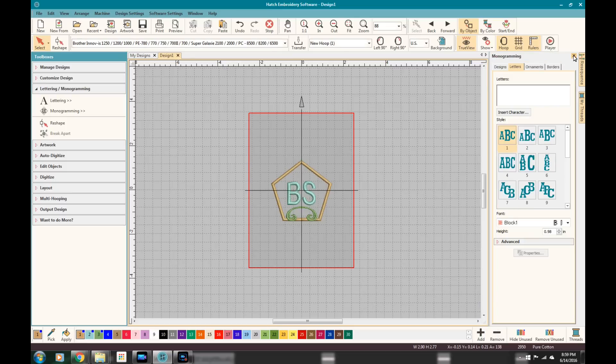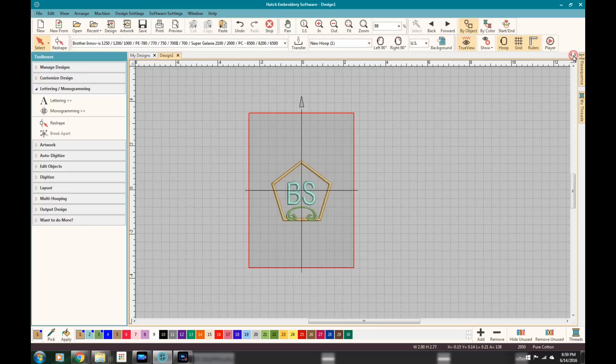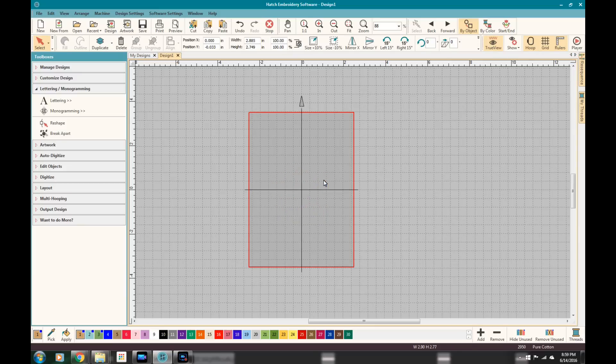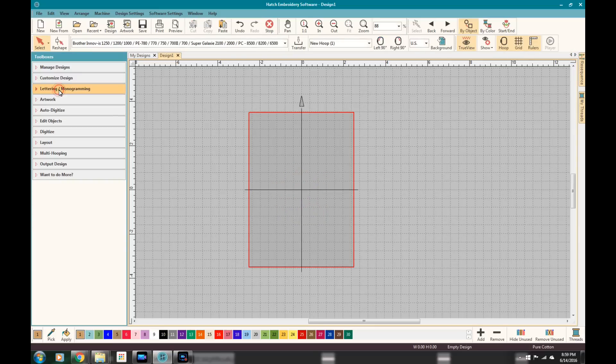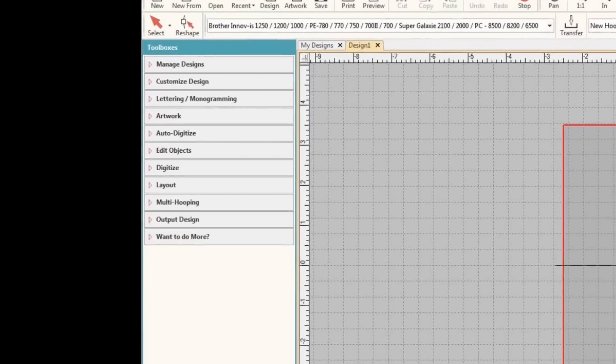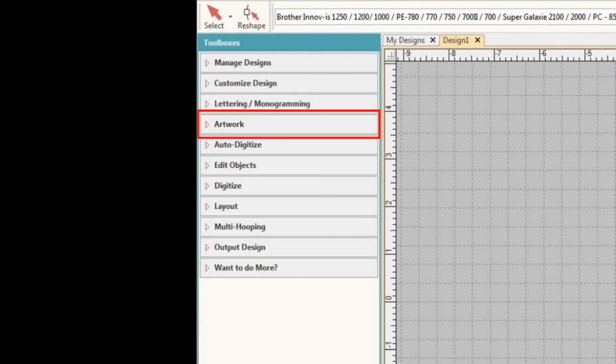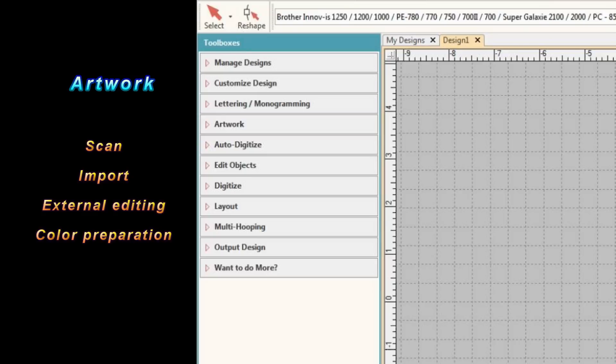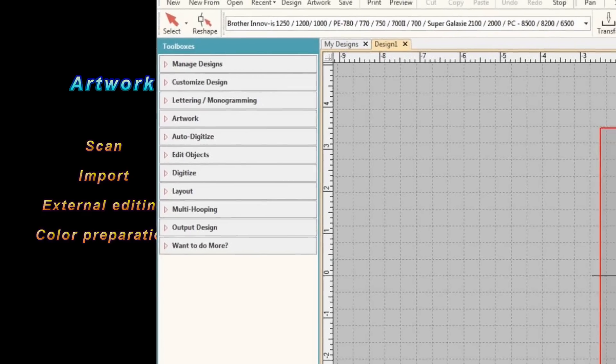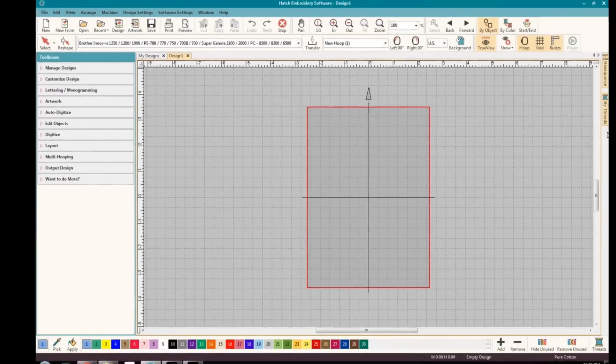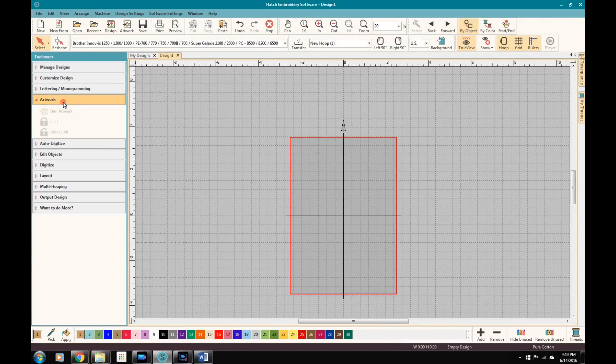Now we make it to the artwork toolbox. And this is where you start working with the actual digitization of images. And it'll come with both levels, the auto digitizer and the full-blown digitizer. And this is where the software really starts to shine.